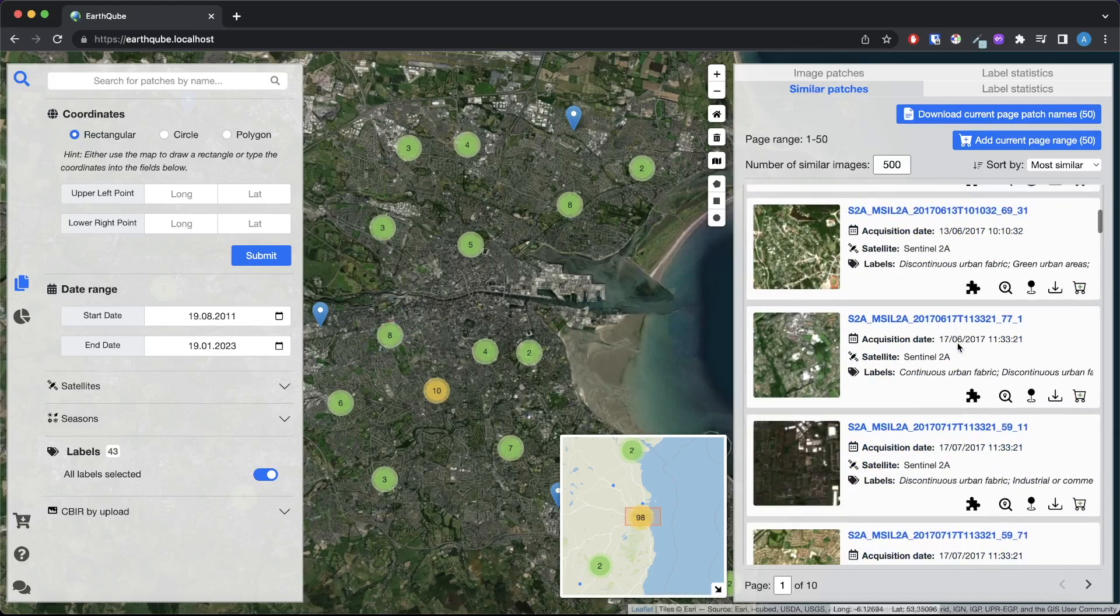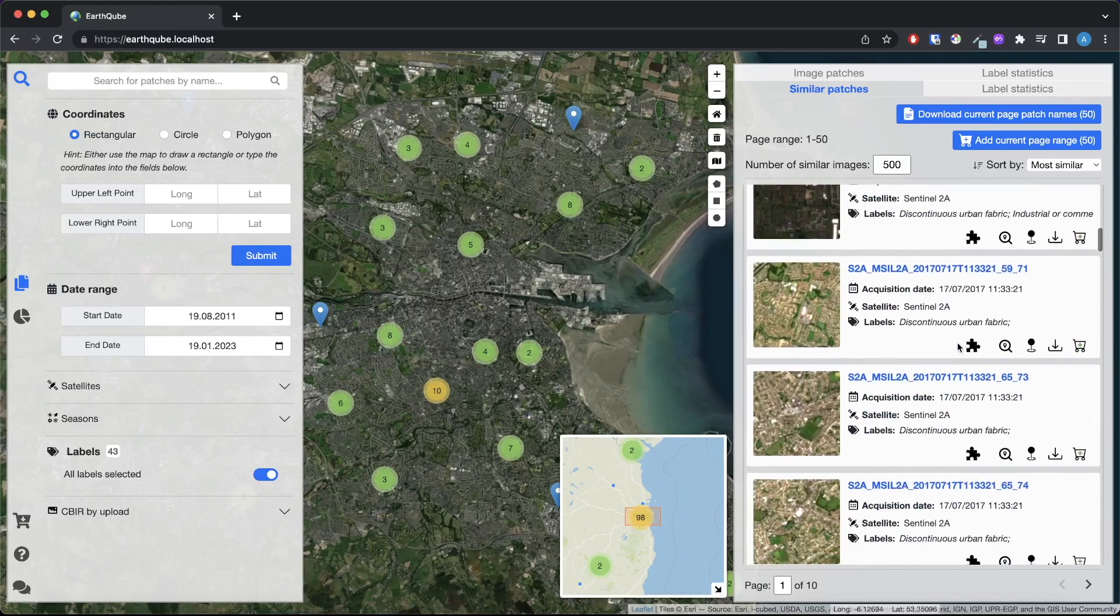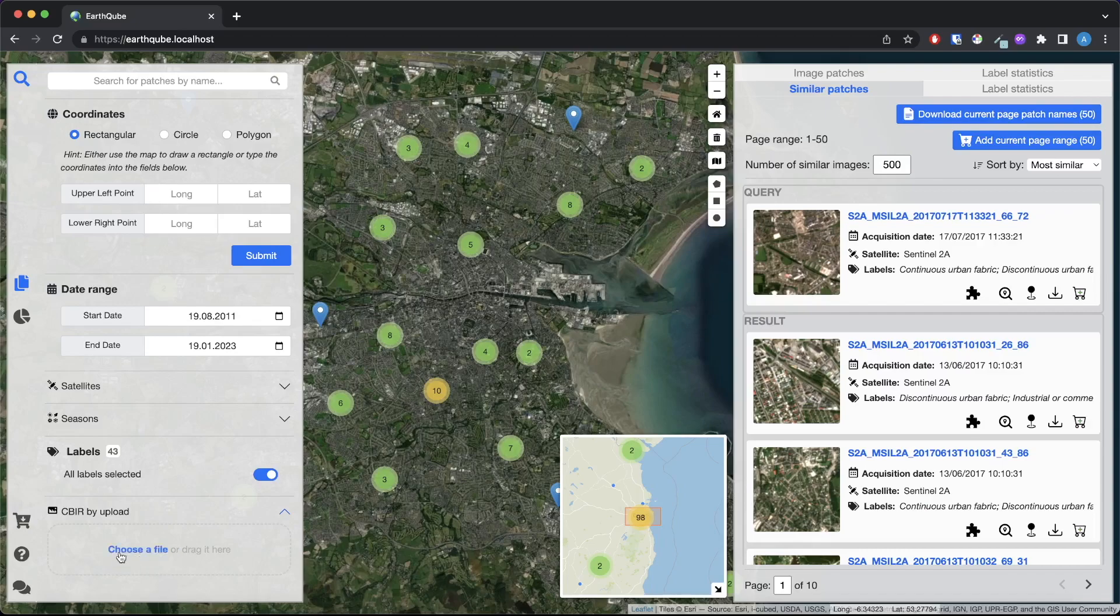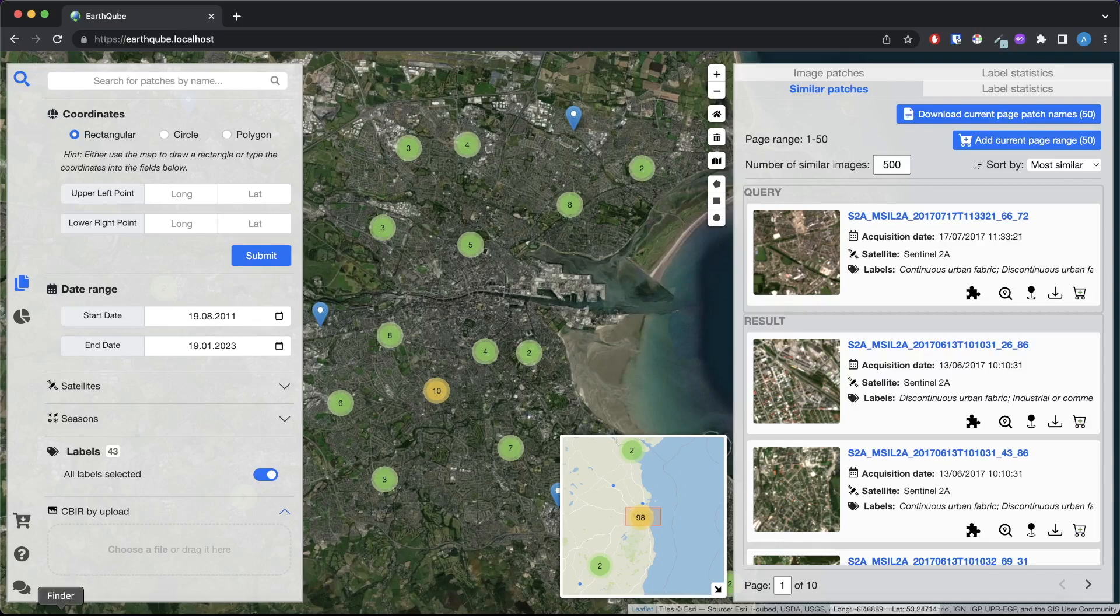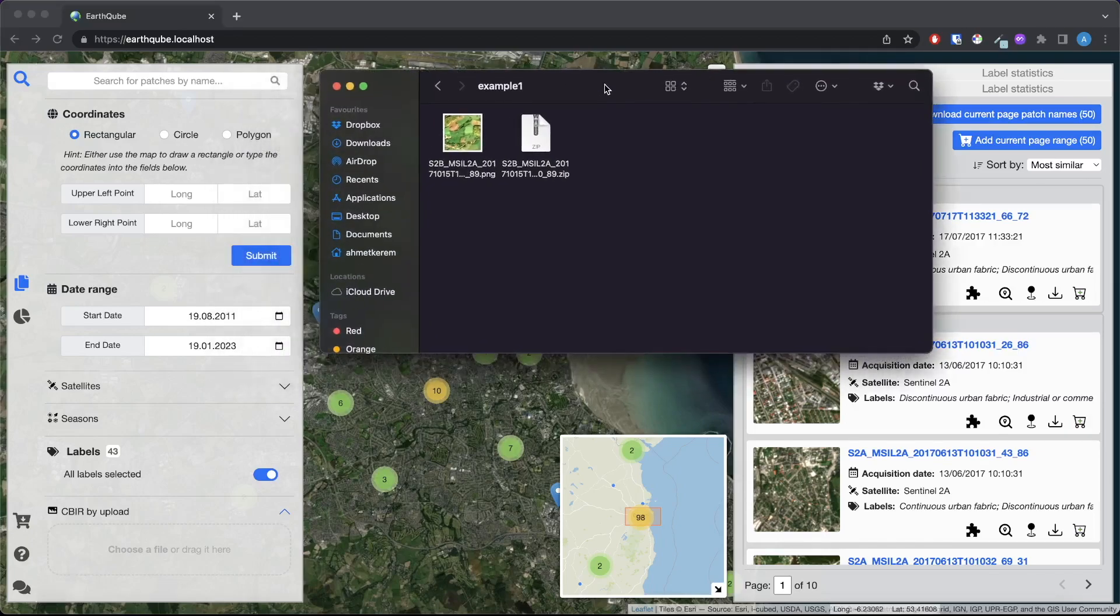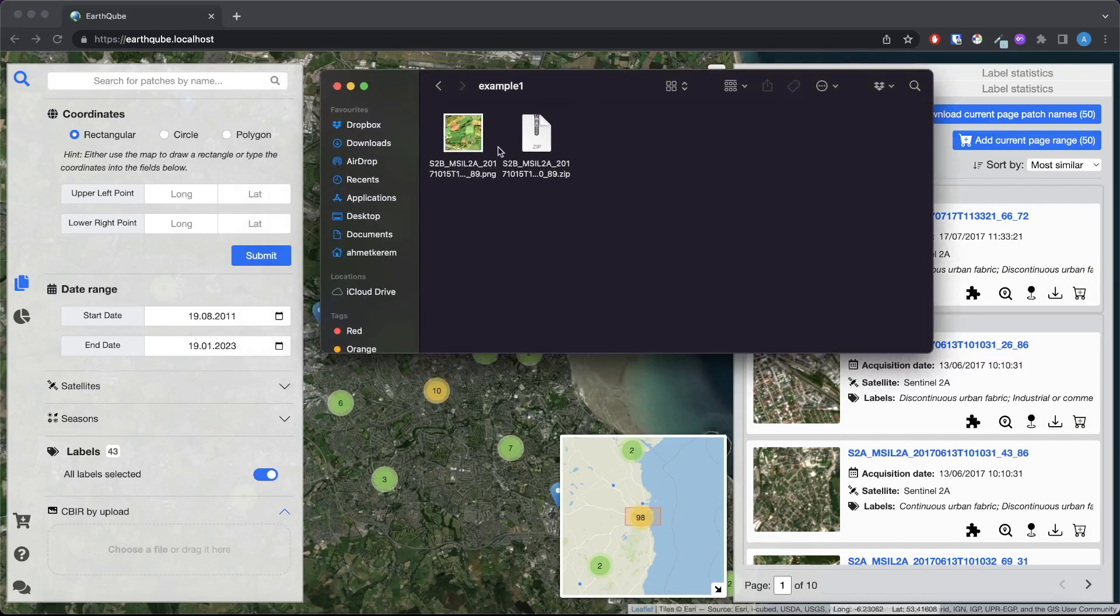Another way to do image retrieval in EarthCube is by uploading an image to EarthCube. Sentinel satellites constantly collect new images of Earth's surface. These newly collected images can be uploaded to EarthCube after some pre-processing to retrieve similar images from the dataset. I have prepared a pre-processed Sentinel image to be used in this demo. This TIF file includes the different bands for the image.